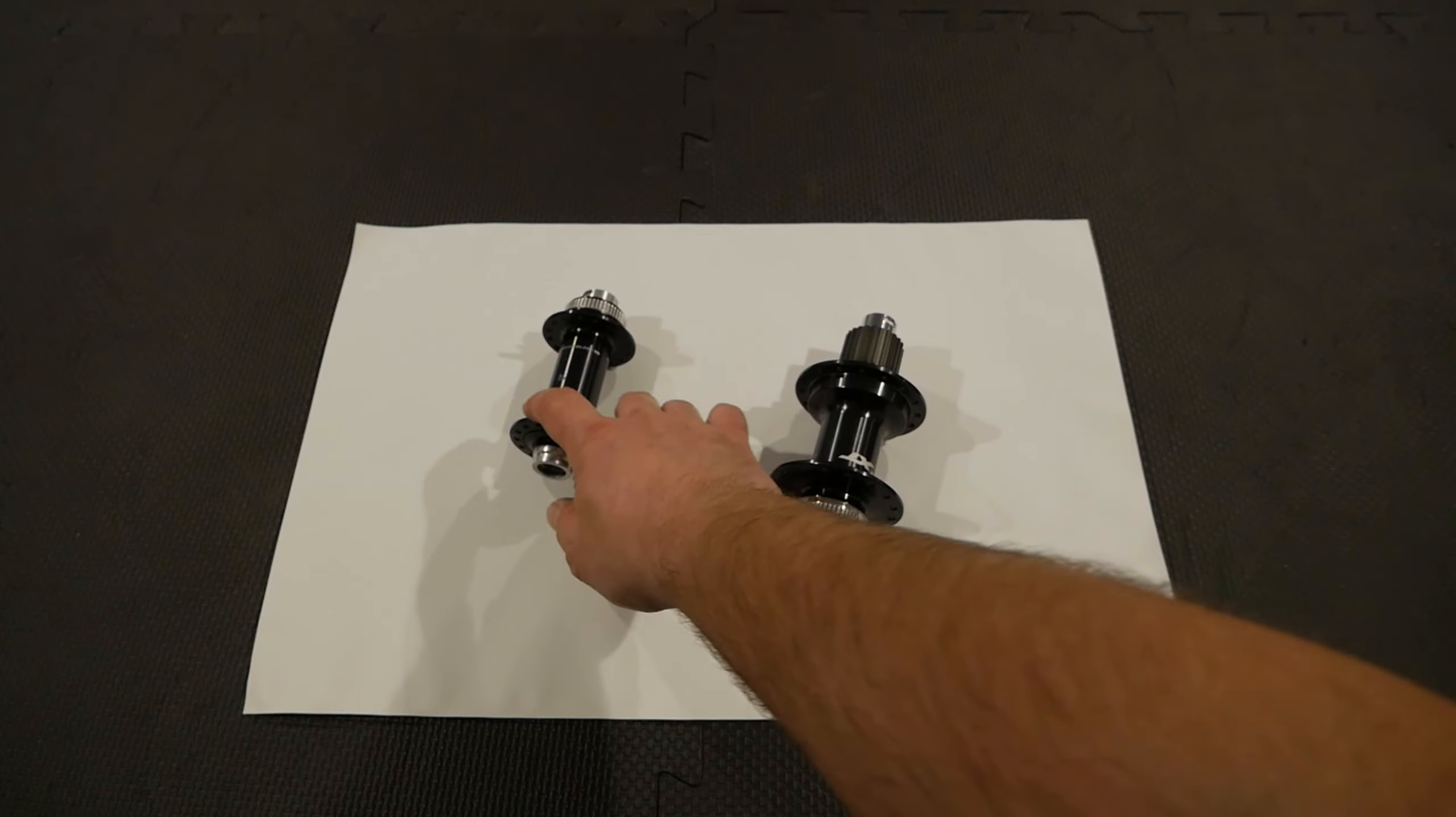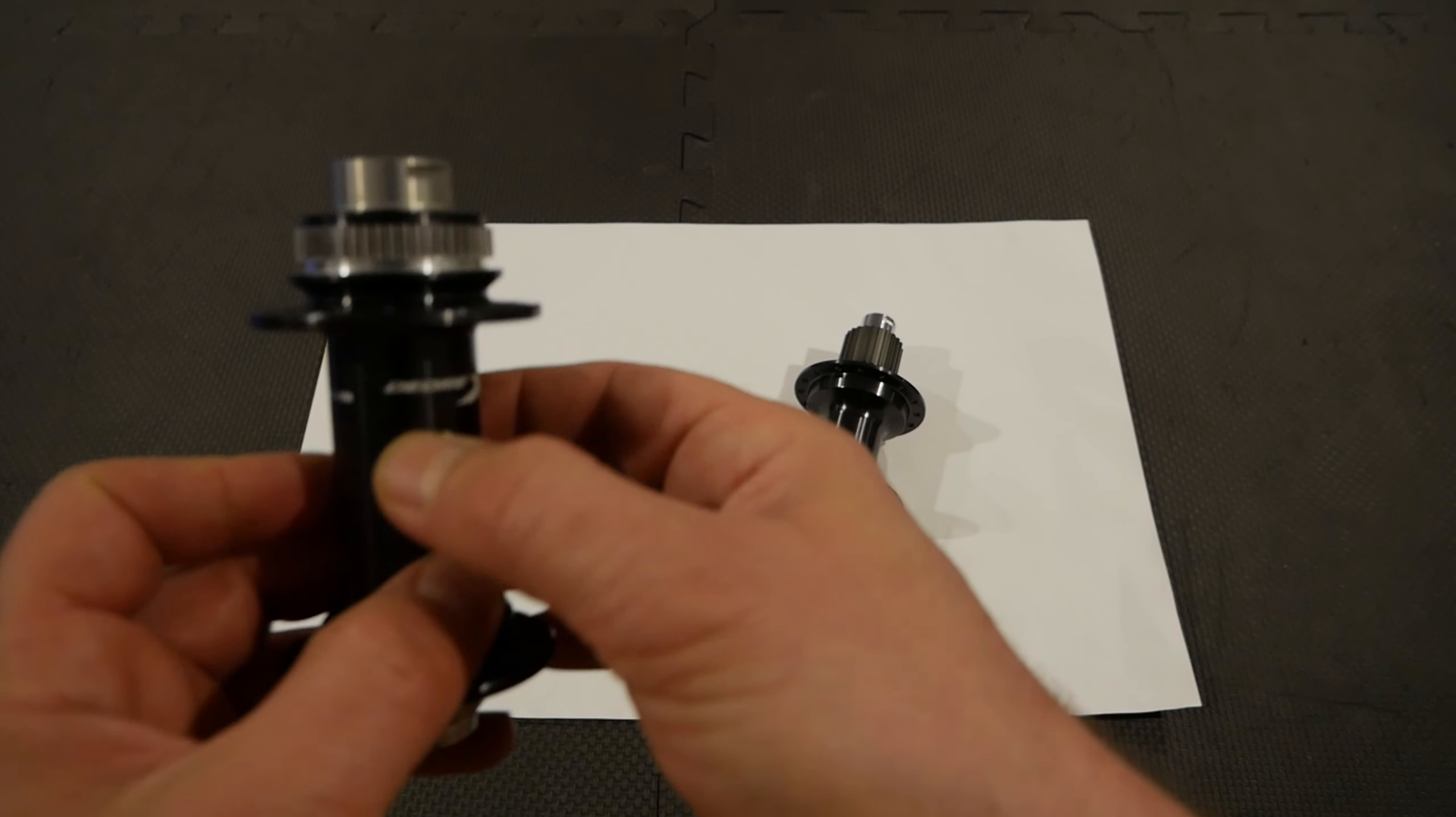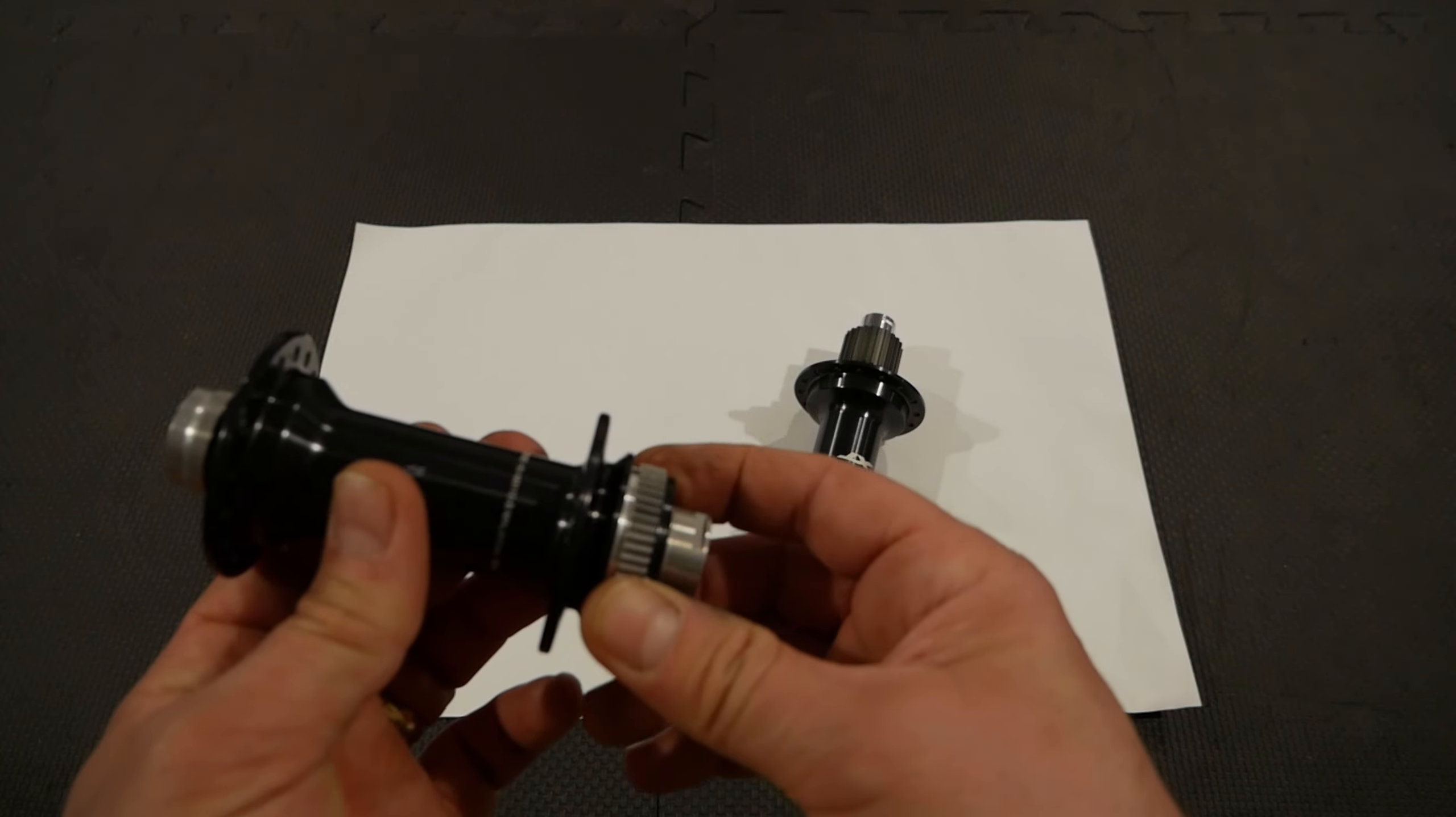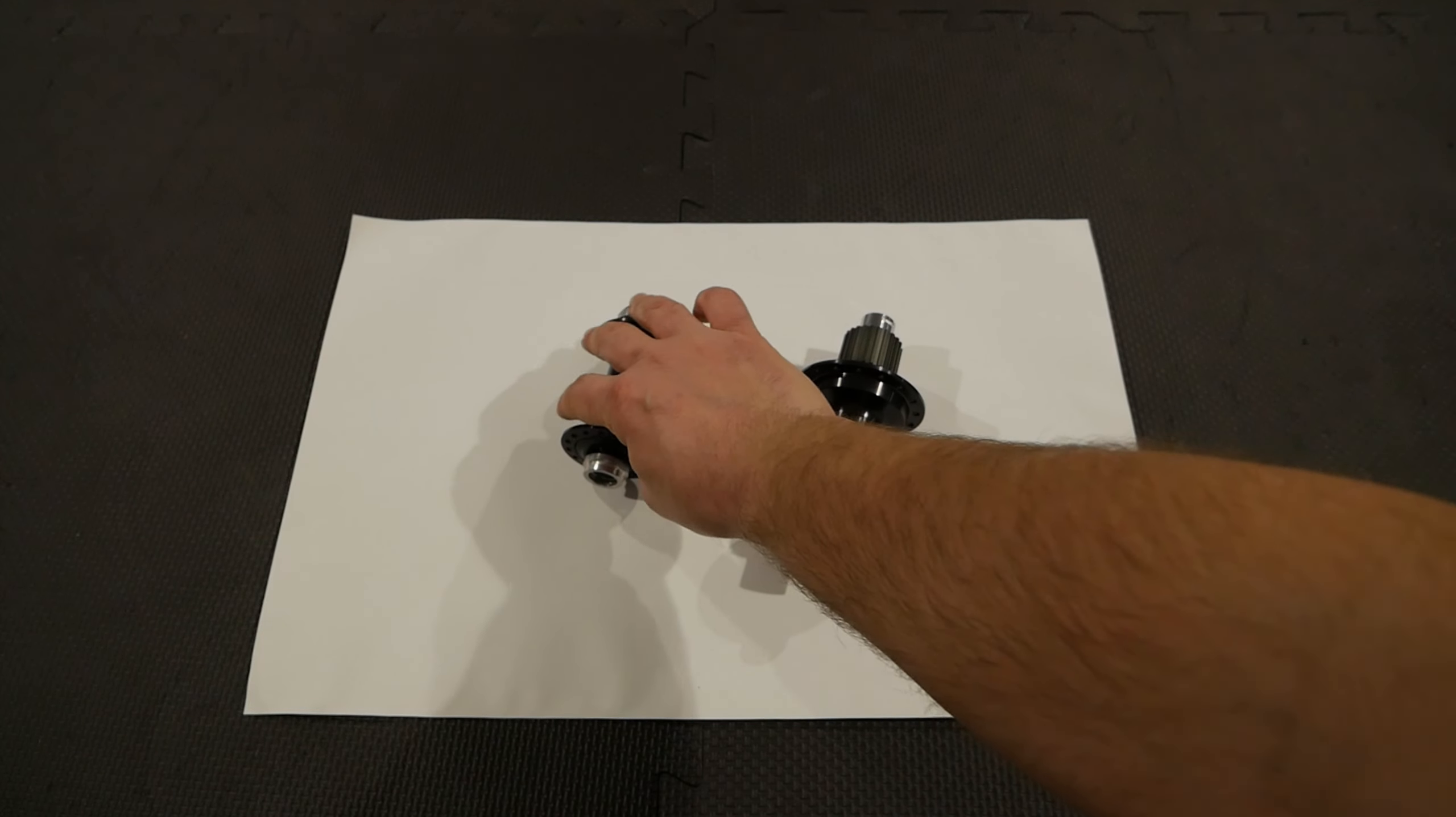The front hub, getting the rear hub, I thought to get the front hub too. So as you can see, this is the HB M8 110 boost of course, 15 by 110 millimeter boost hub, 32 holes.